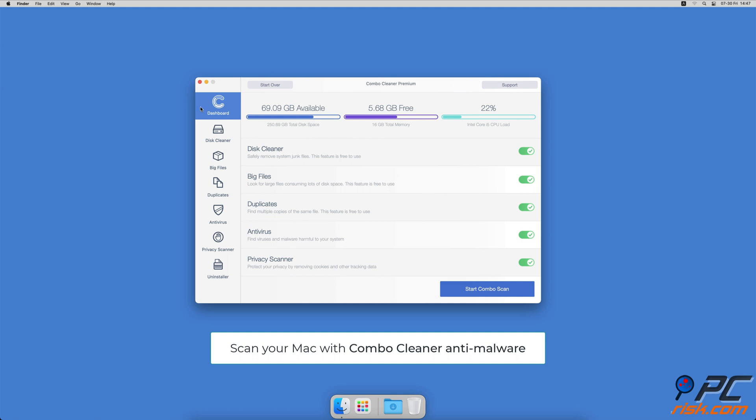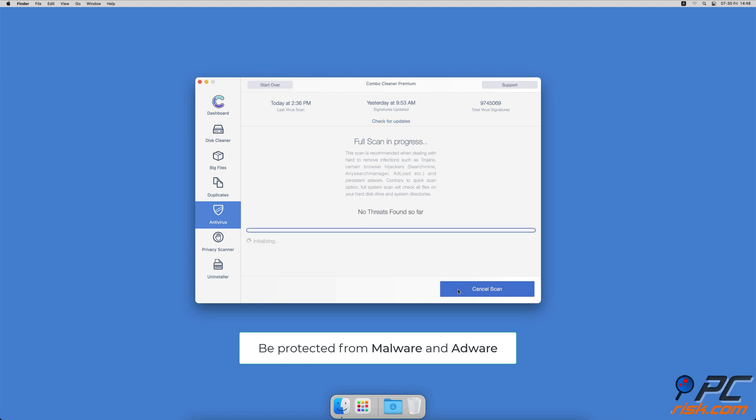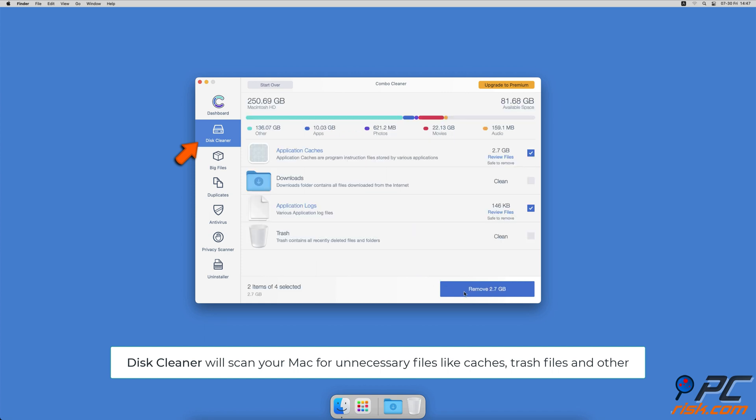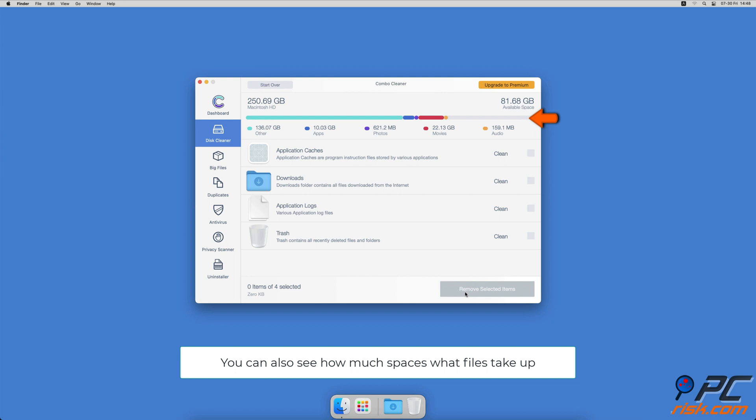If you're using a Mac computer, we would like to suggest scanning it with Combo Cleaner. It will check your computer for malicious software infections and advertising supported software. The disk cleaner option will scan your computer for app caches, logs, downloaded files, and files still sitting in the trash. It will also show you how much space what files take up on your Mac.